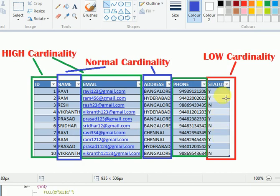Low cardinality means columns like status — active or inactive — marital status — married or unmarried — or sex — male or female. This type of information is related to low cardinality. Phone numbers are also high cardinality because they are always unique. So: high cardinality means unique records, normal cardinality means some repeated data, and low cardinality means heavily repeated values like status flags.